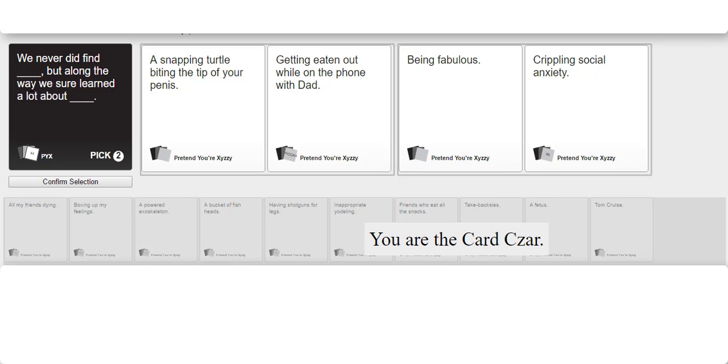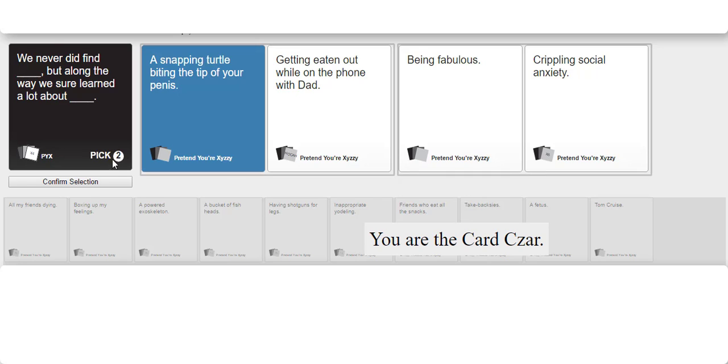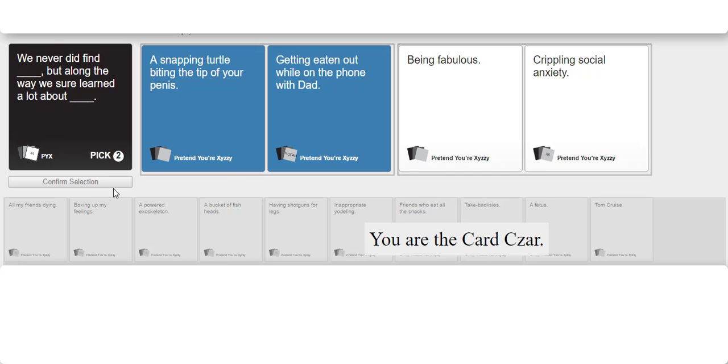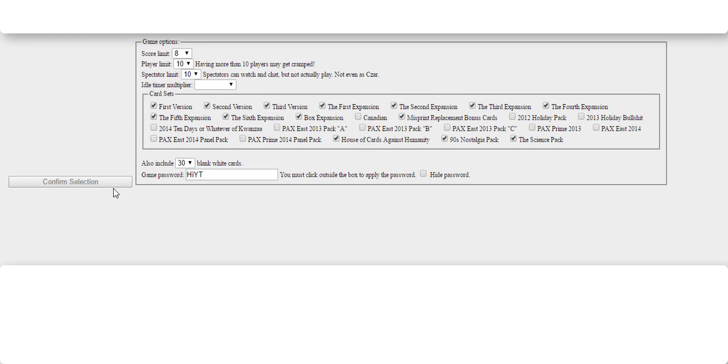1-800-273-8255, Suicide Prevention Hotline. Those aren't the last four digits. I'm not depressed so I don't know them. Snapping turtle. Damnit! It was just more grammatically correct. But I'm a grammar Nazi who also happens to be a real Nazi.